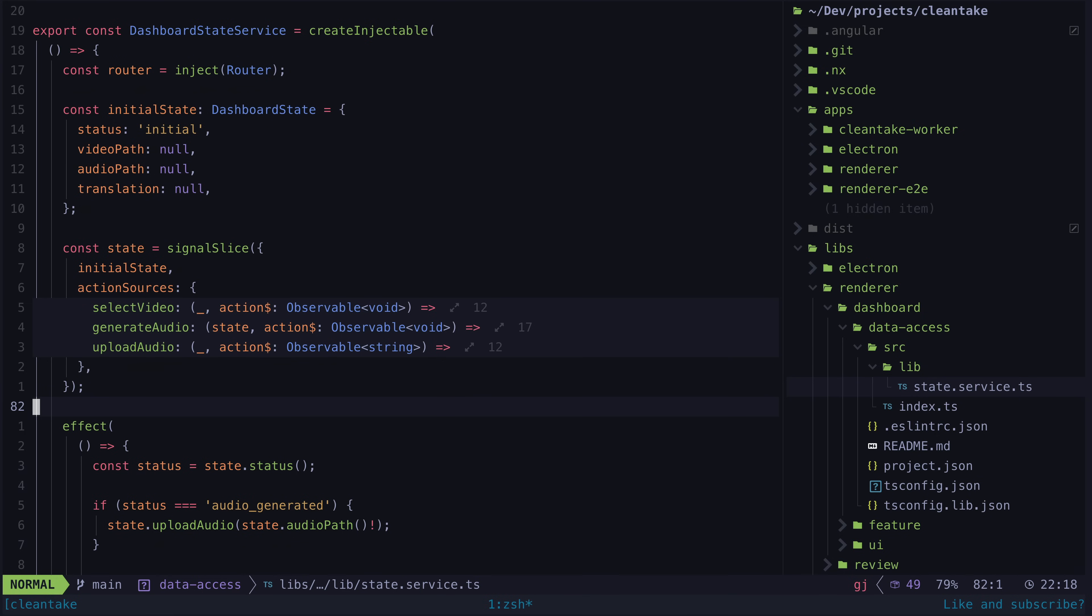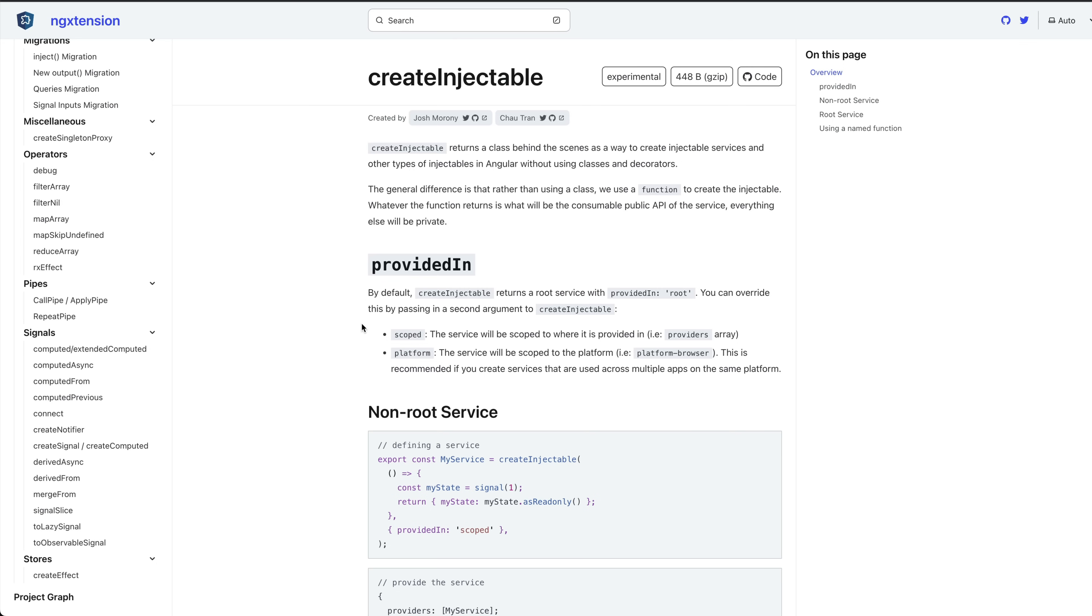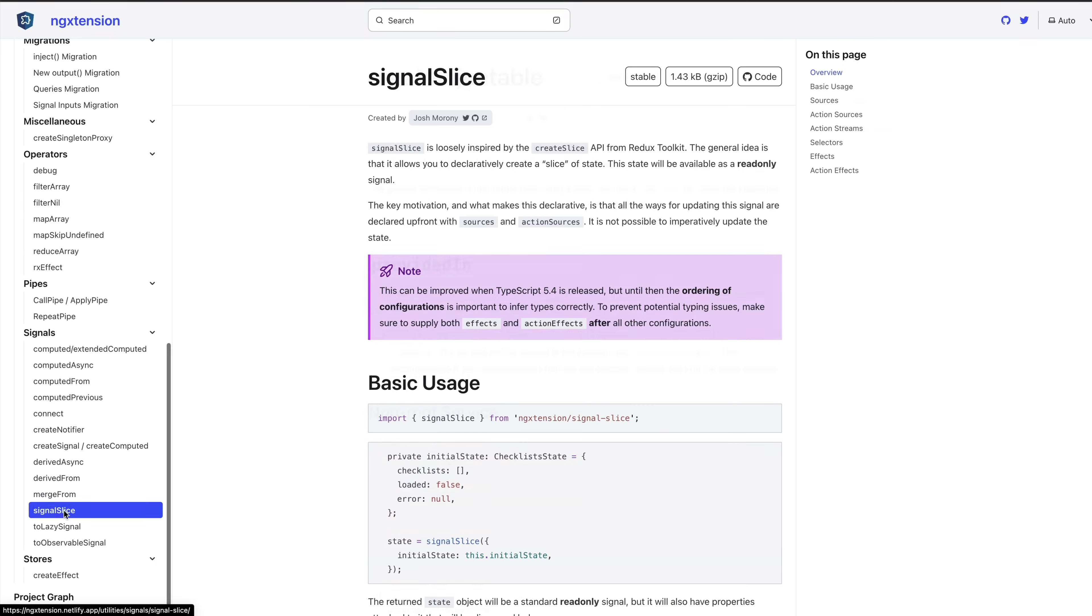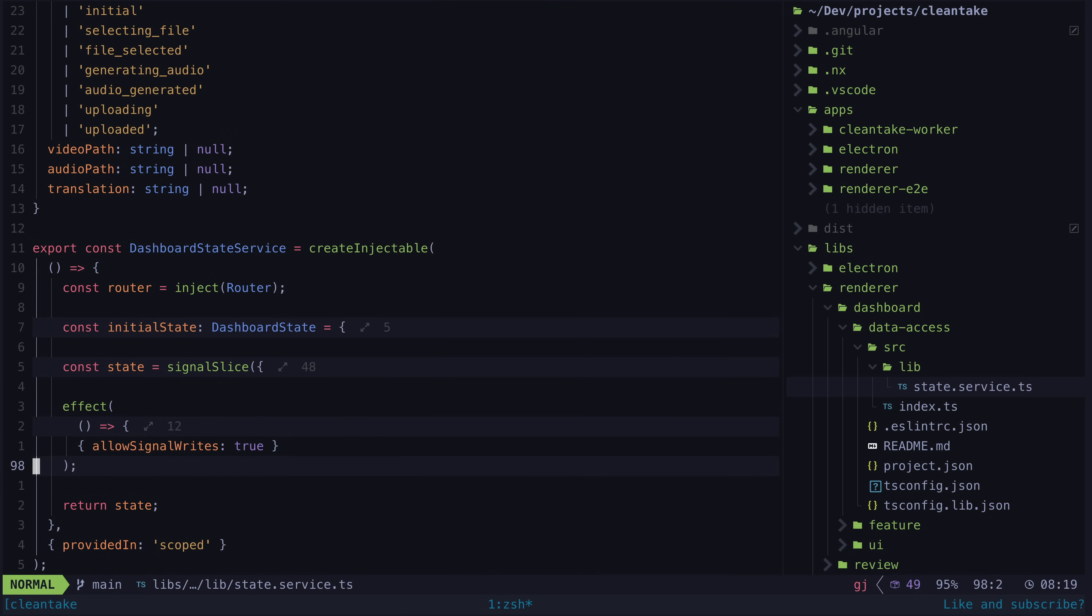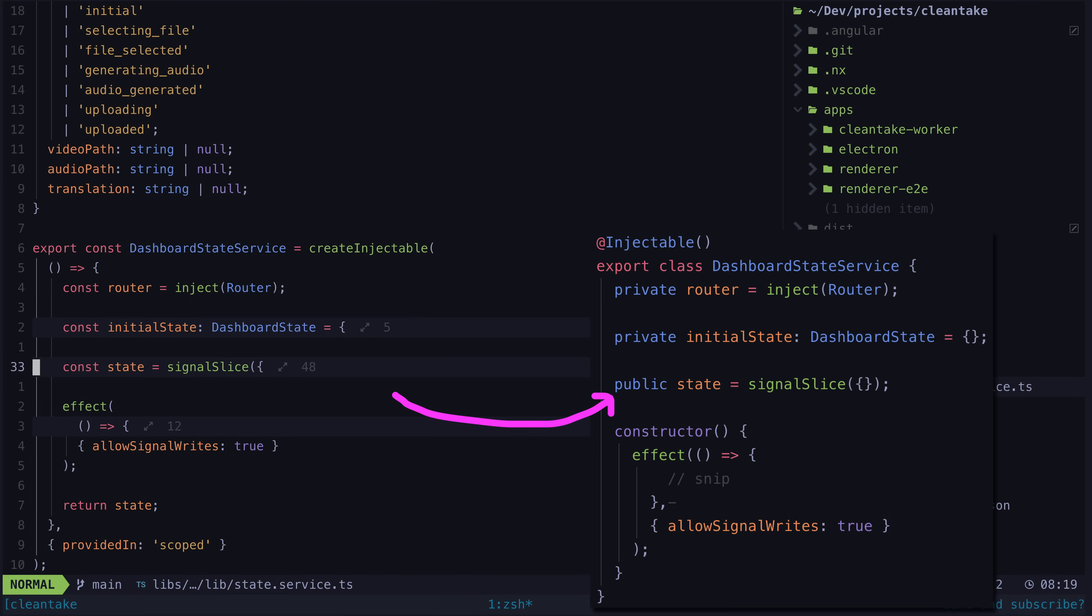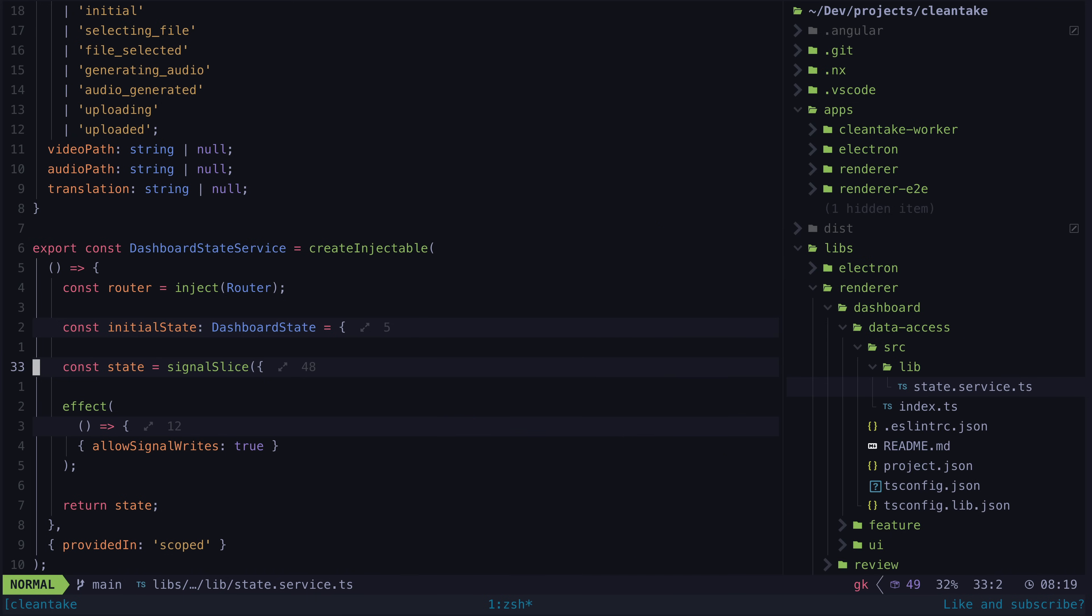Specifically how I'm using the create injectable and signal slice utilities that Chau Tran and I built for ng extension. So we have create injectable that is creating an injectable service for us here, which is an alternative to using a class-based service and the injectable decorator. And we have signal slice for managing the state within that service.